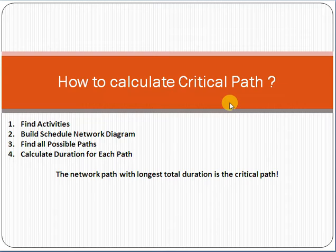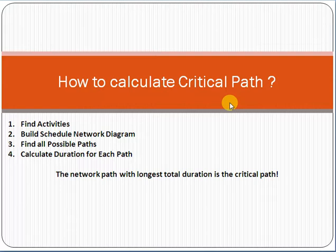Critical path is a very important topic in project management. For example, if you have to go from location A to location B to meet a relative, you need to know the path. The critical path is the longest duration — it covers all the activities on the critical path. If there is any delay in an activity on the critical path, it will impact your project timelines.